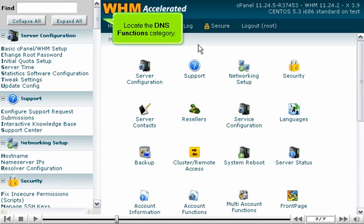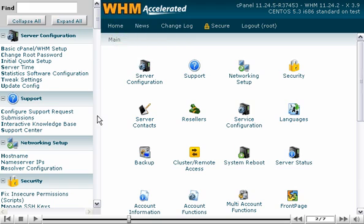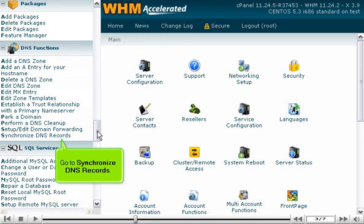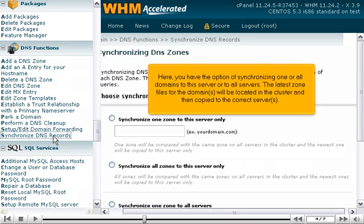Locate the DNS Functions category. Go to Synchronize DNS Records. Here, you have the option of synchronizing one or all domains to this server or to all servers. The latest zone files for the domain will be located in the cluster and then copied to the correct server.